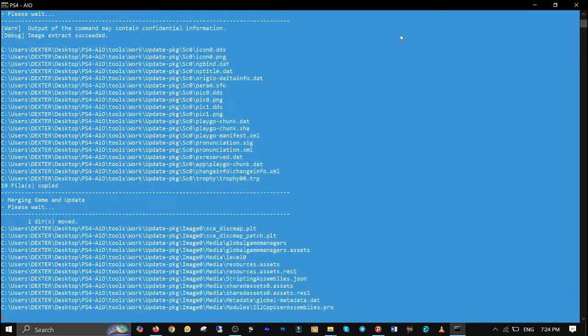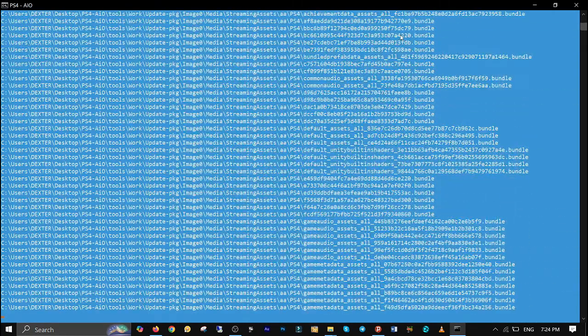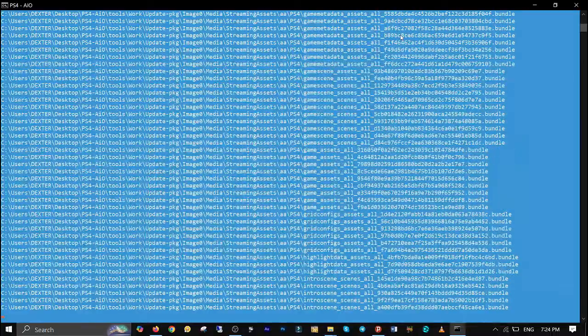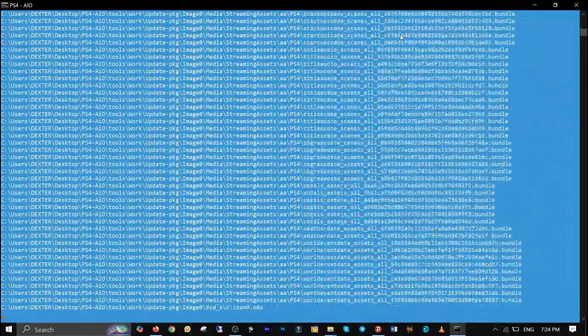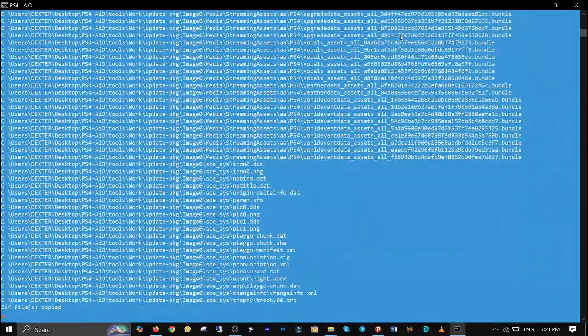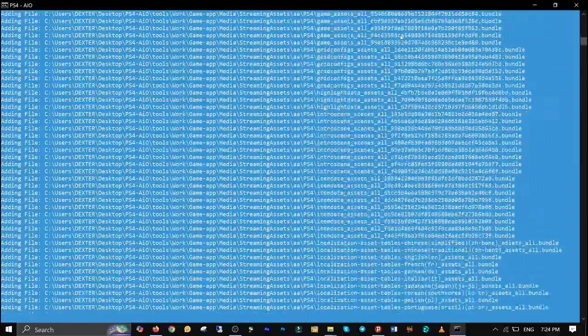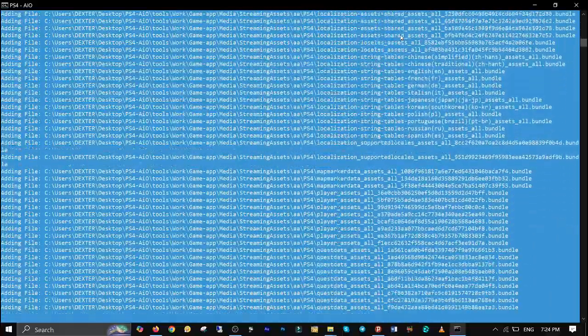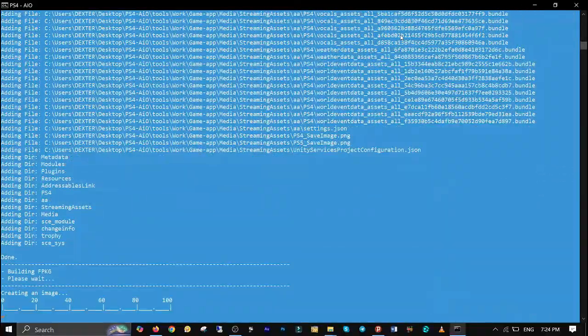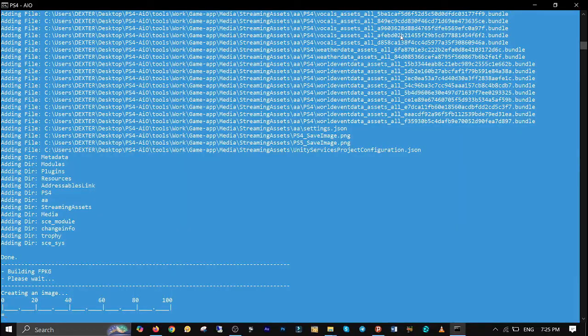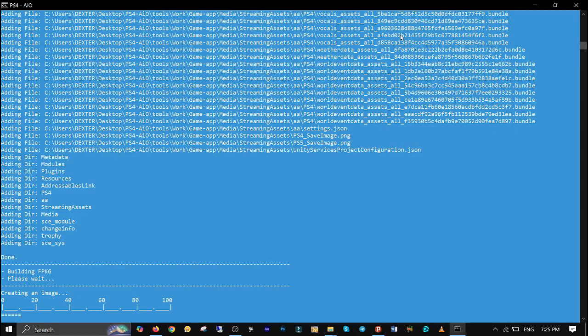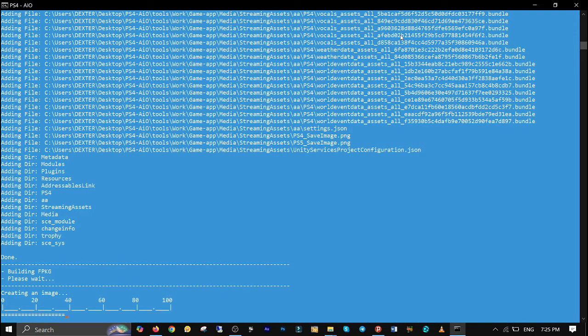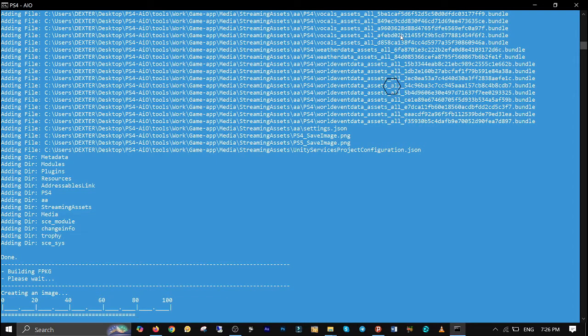PS4 all-in-one tool will unpack the game files first. Then it unpacks the update files, and if applicable, it unpacks the backport files. When everything is unpacked, the tool merges all the files and builds up a single PKG file for you to install on your PS4. The process time depends on the size of the file and your computer's performance guys. So if the combined size of your game, update, and backport is large, be patient, maybe grab a cup of coffee or tea while it's working.